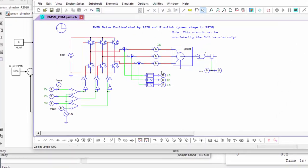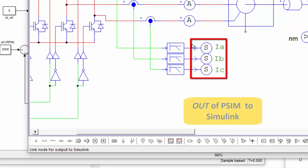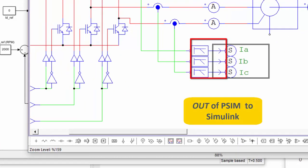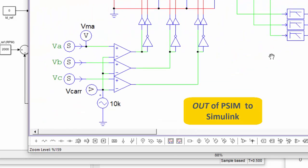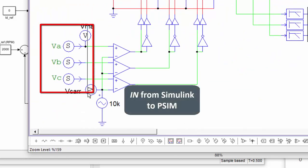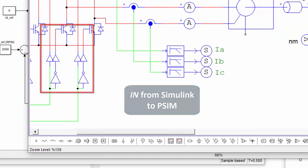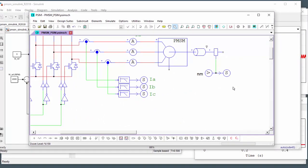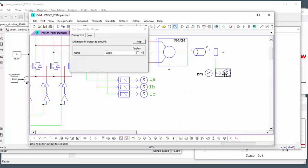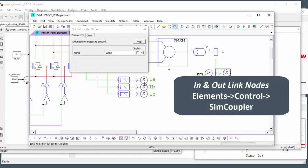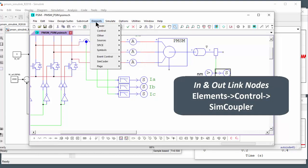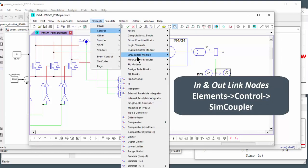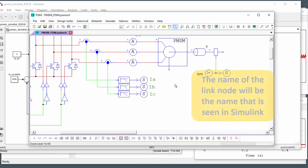So we're passing to Simulink. We're passing the currents from the phases here. And we're also bringing in the modulation waveforms and we're also passing out the shaft speed. So these are called in and out link nodes and they are found in elements control SimCoupler. And there they are in and out link node.